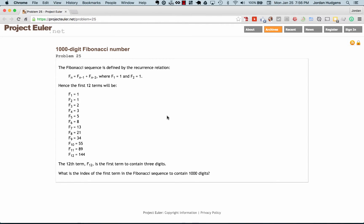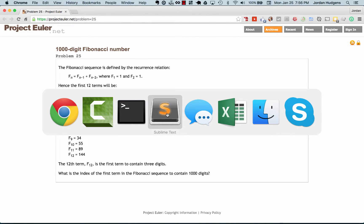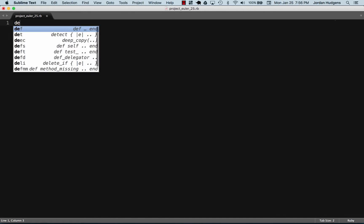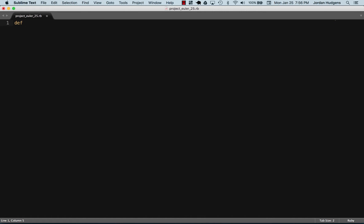That's what we have to find. Even though it seems like it'd be pretty complicated, I think you'll see once we get into it, it's actually pretty doable with Ruby. First thing I'm going to do is create a method, and we're going to call it the Fibonacci digit counter.